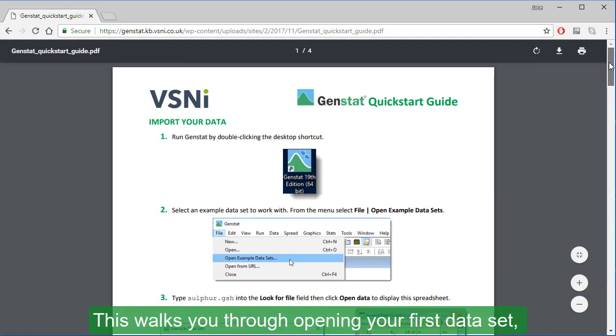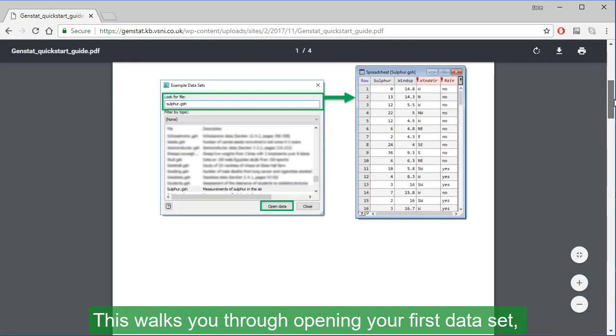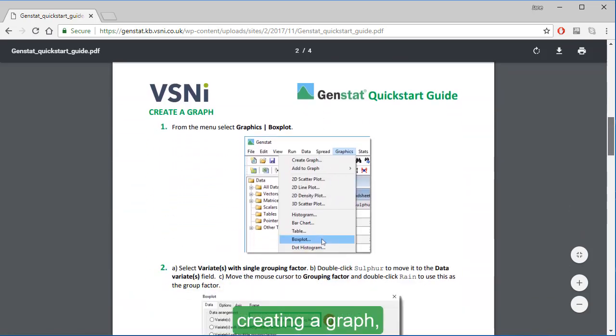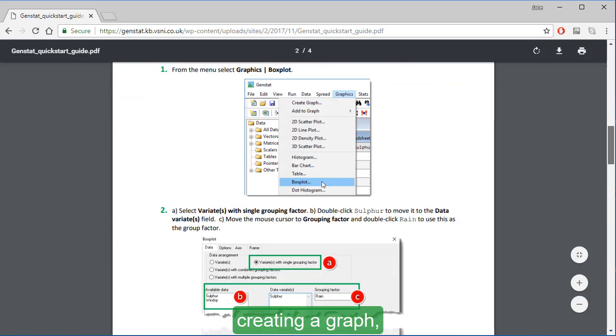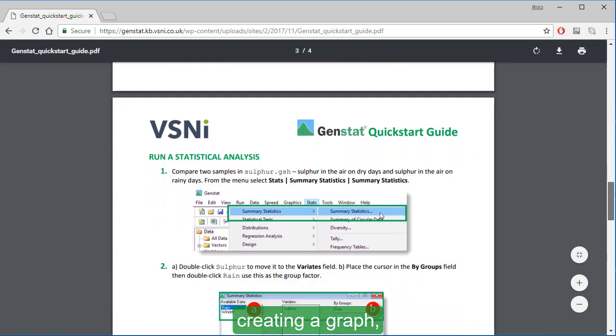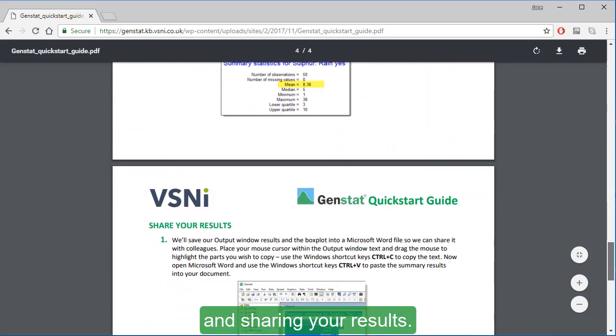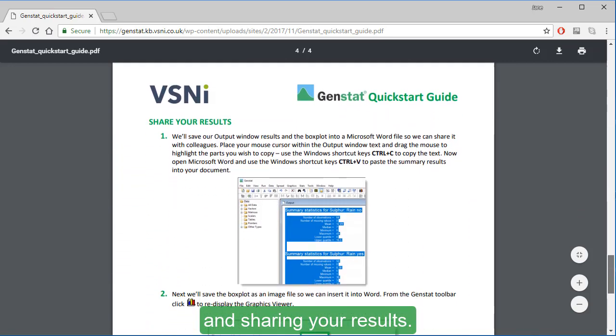This walks you through opening your first dataset, creating a graph, running a statistical analysis, and sharing your results.